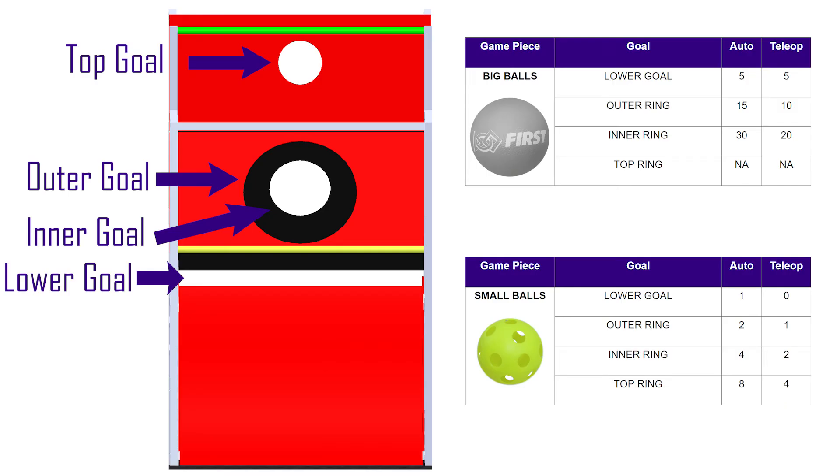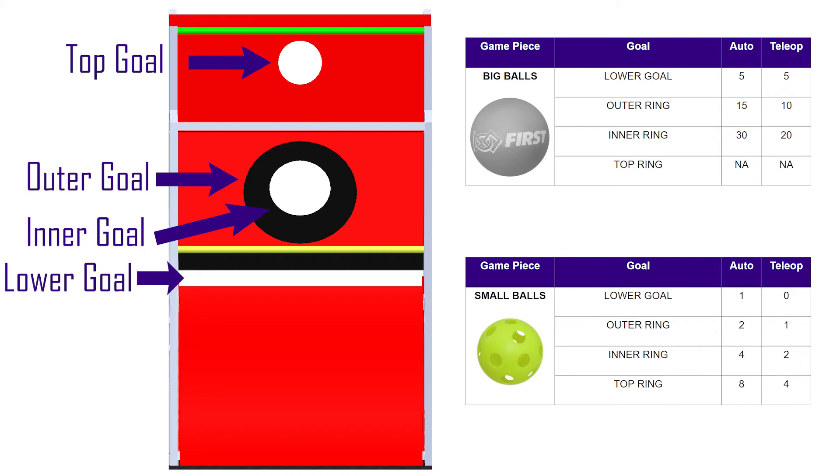There are four goal locations in the goal quarter pipes: the lower goal, the outer goal, the inner goal, and the top goal. Choosing which of the four goals to aim for, with which size ball, will be a new challenge for teams.